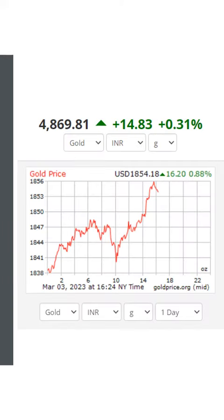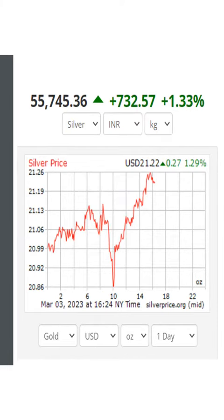The gold price is $18.54. We will see the price increase. The price increase is $14.88. The gold price is $21.22. The price increase is $21.22 and the price increase is $1.29.